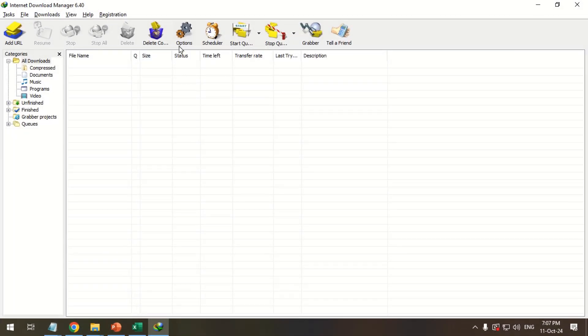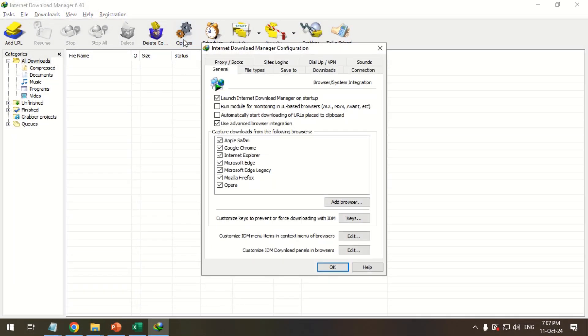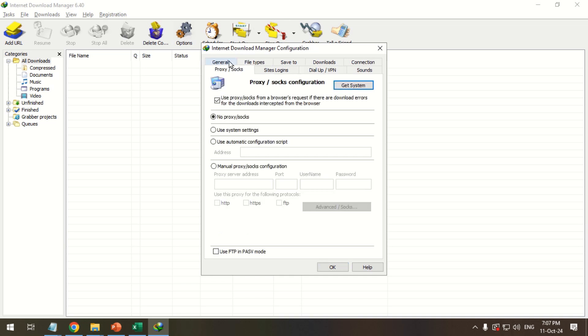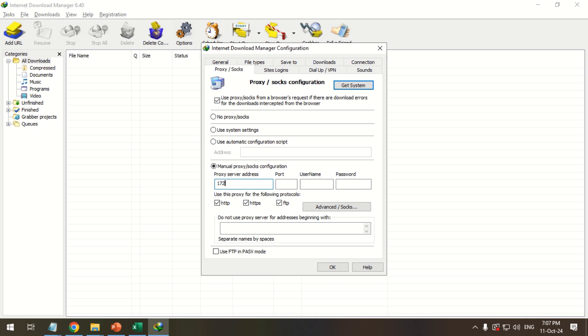Click the Options icon. Go to the Proxy or Socks tab. Select Manual Proxy Configuration. Enter the proxy details. Click OK.